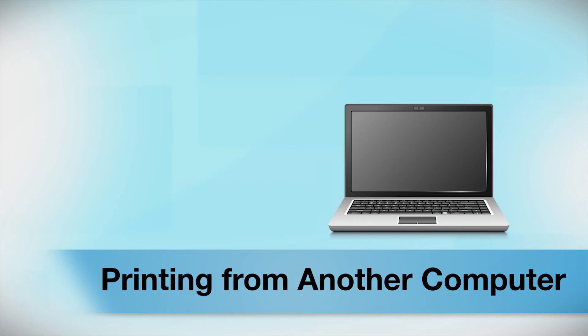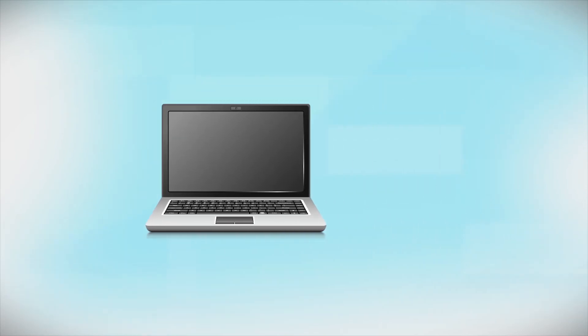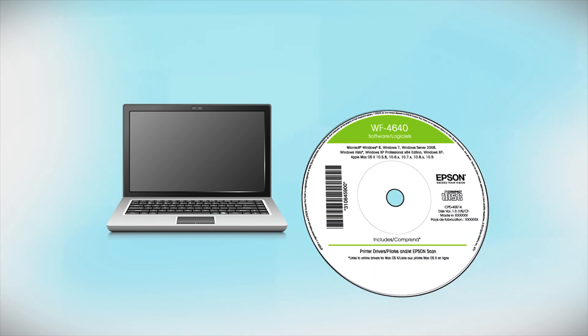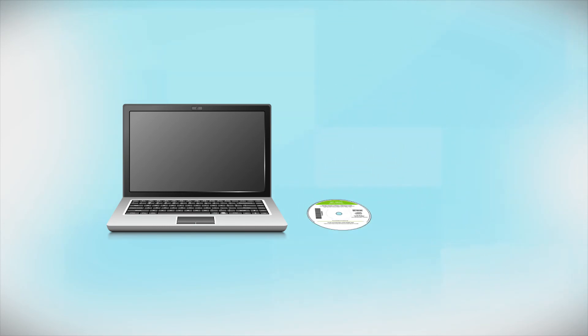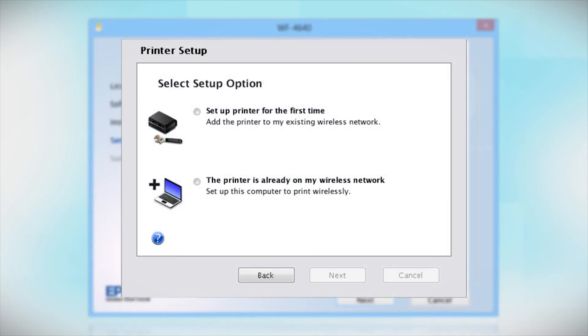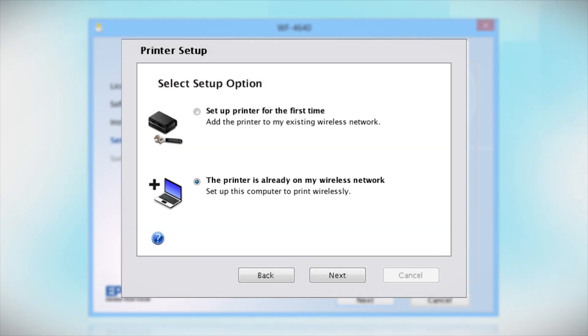If you want to print from another computer, insert the CD that came with your printer or run the software you downloaded and follow the instructions on the computer screen. When you get to this step, select The printer is already on my wireless network. Follow the rest of the instructions on the computer screen to install the software on your computer.